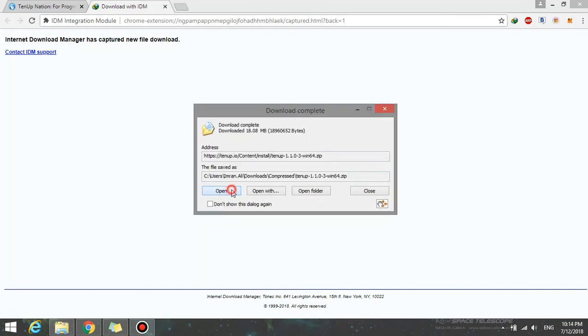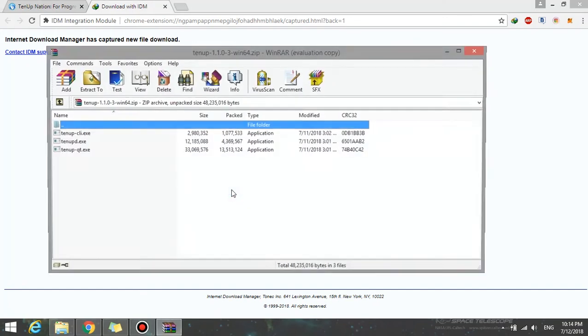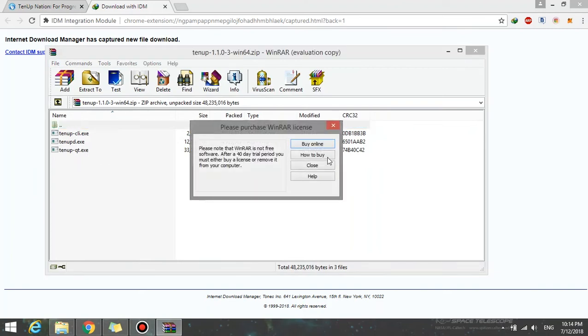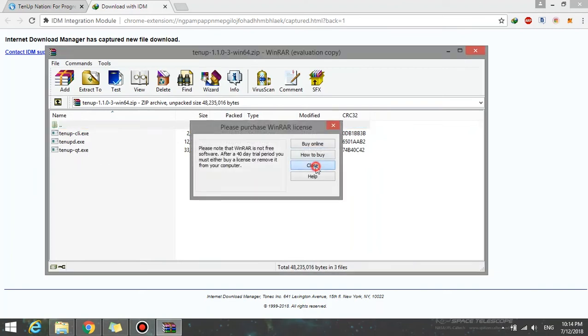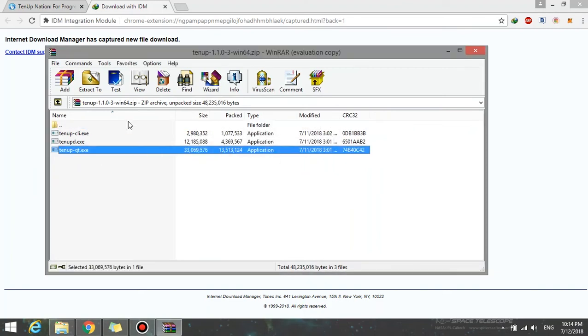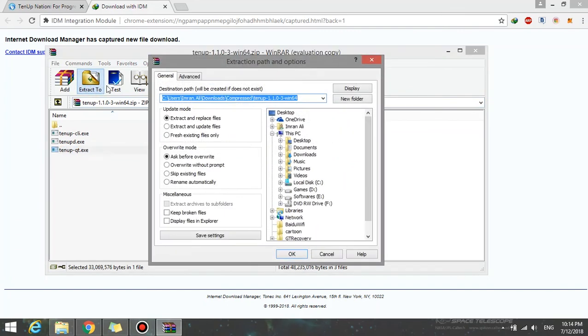My wallet is in D drive, so I'll be extracting it into the D drive. Just right-click it, click on the extract to button, and select the drive or directory where you currently have your wallet.